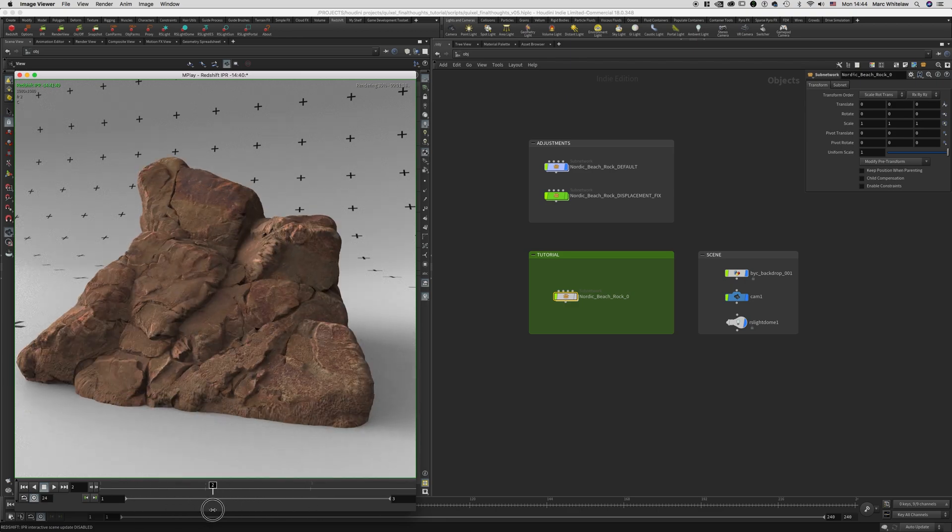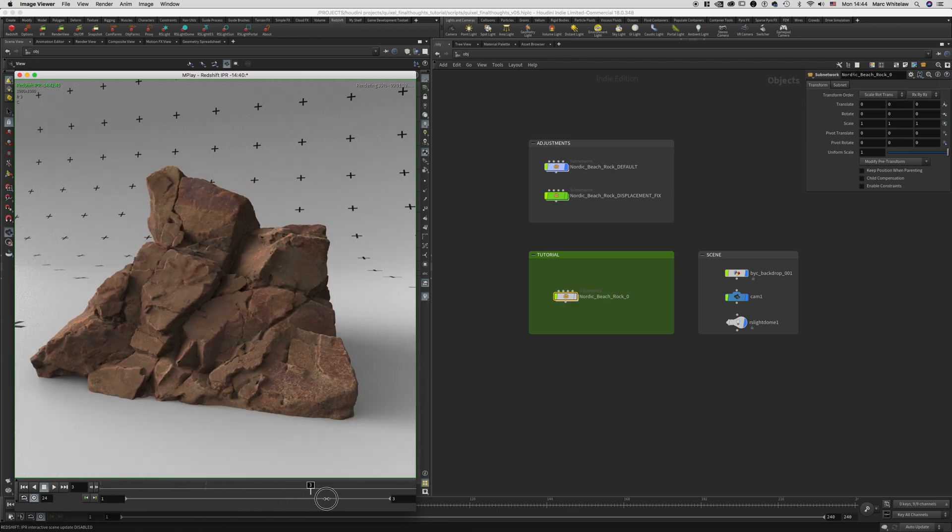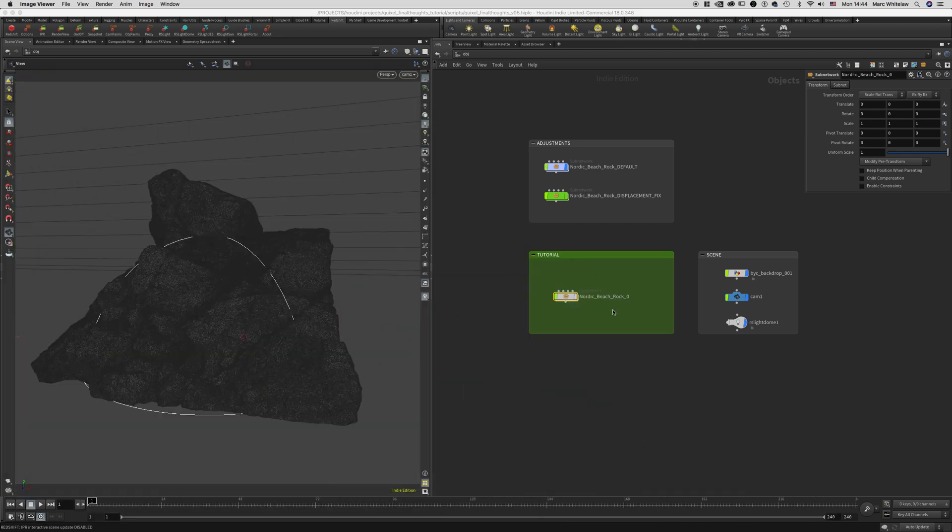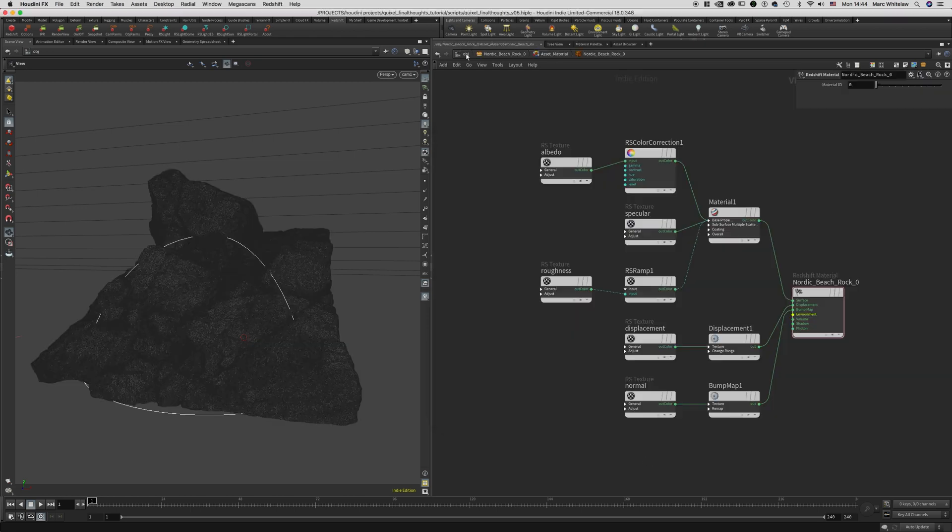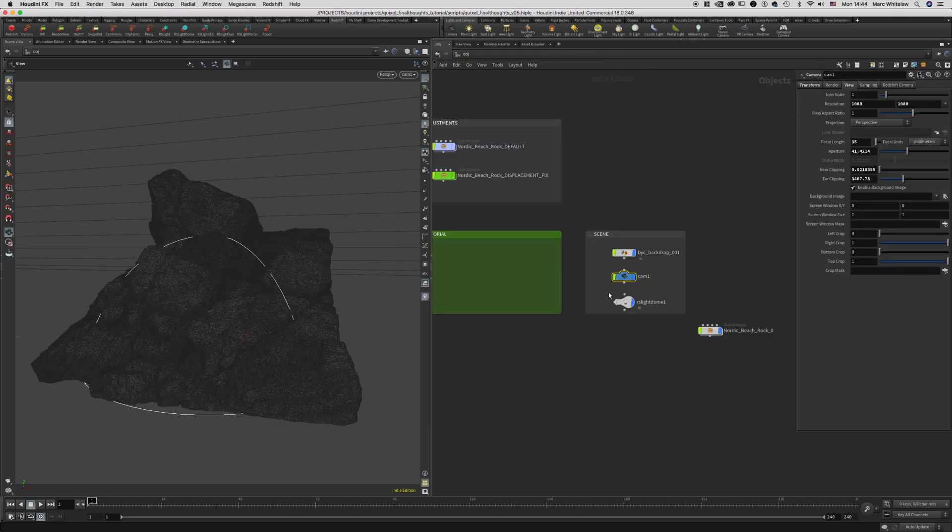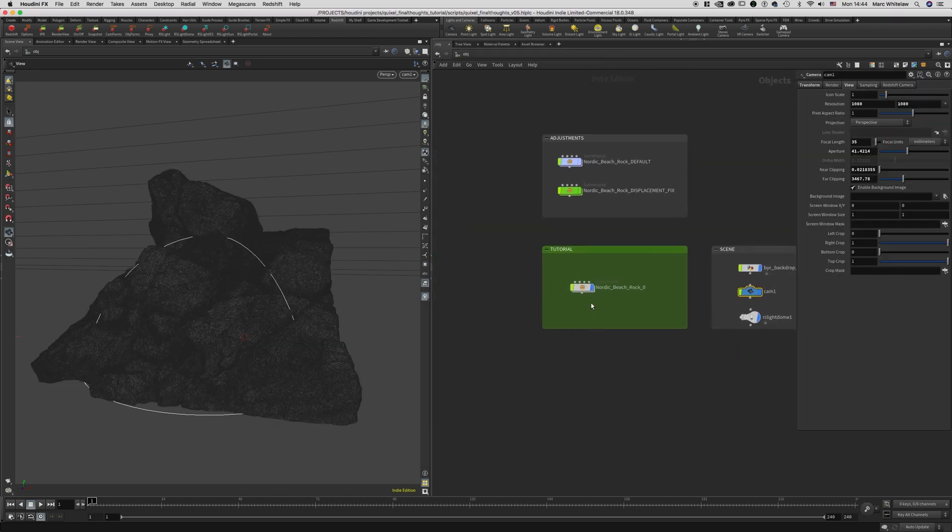If this is happening to you, I'm going to show you how to fix it as quickly as possible. So to start off, I'm just going to reimport the asset. Here's the asset that I'm using. Let's hit export. Here's the asset back in Houdini.